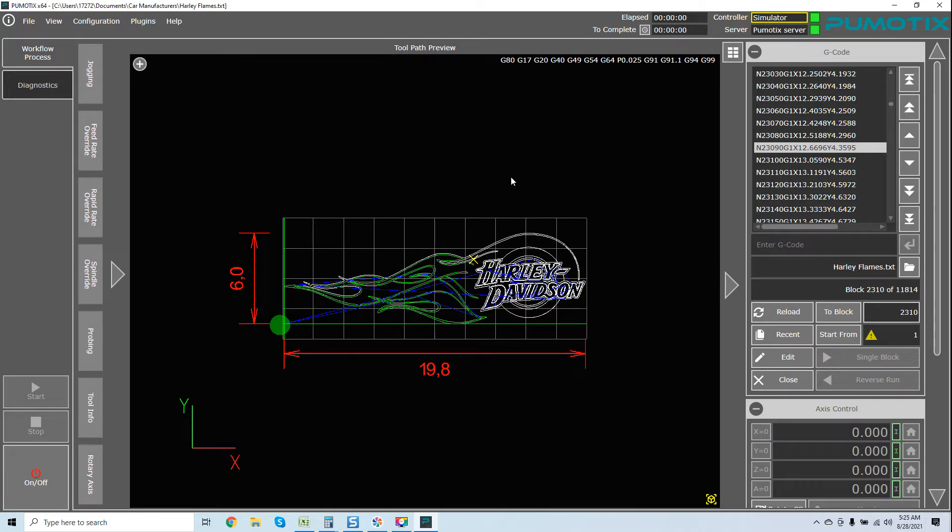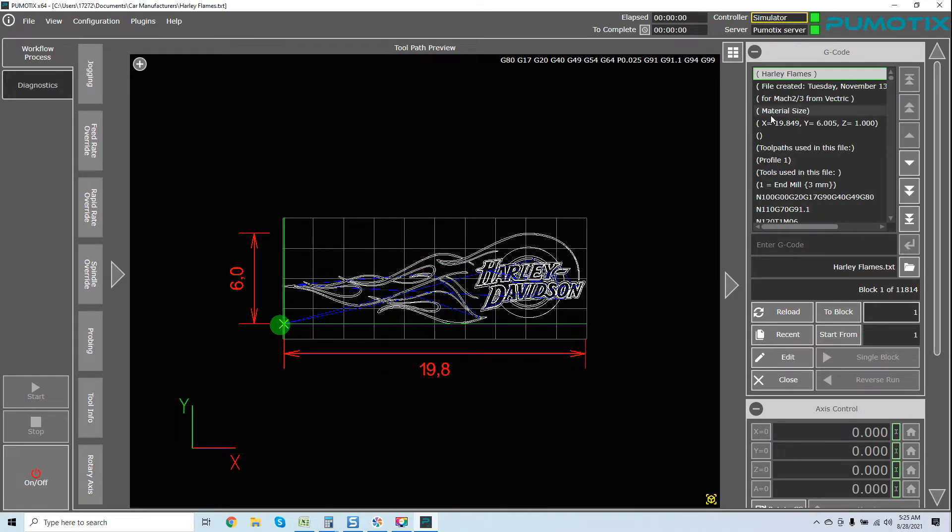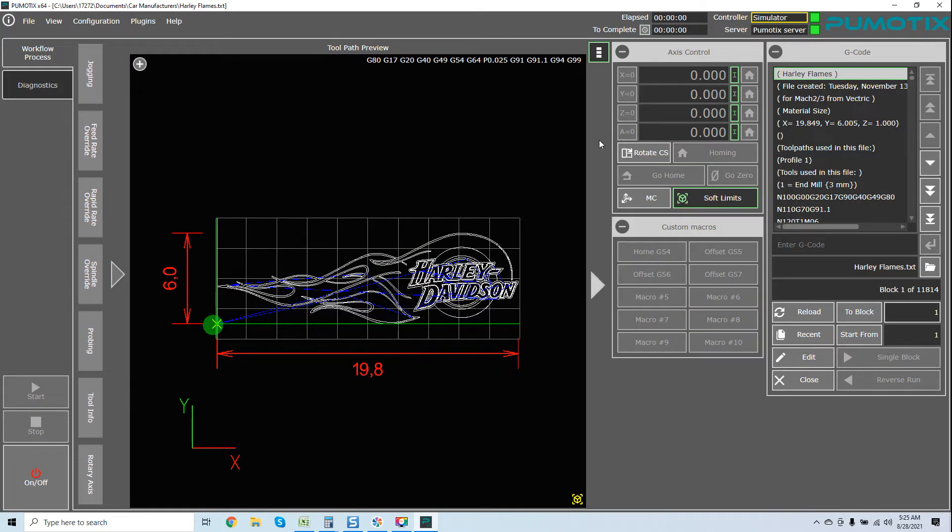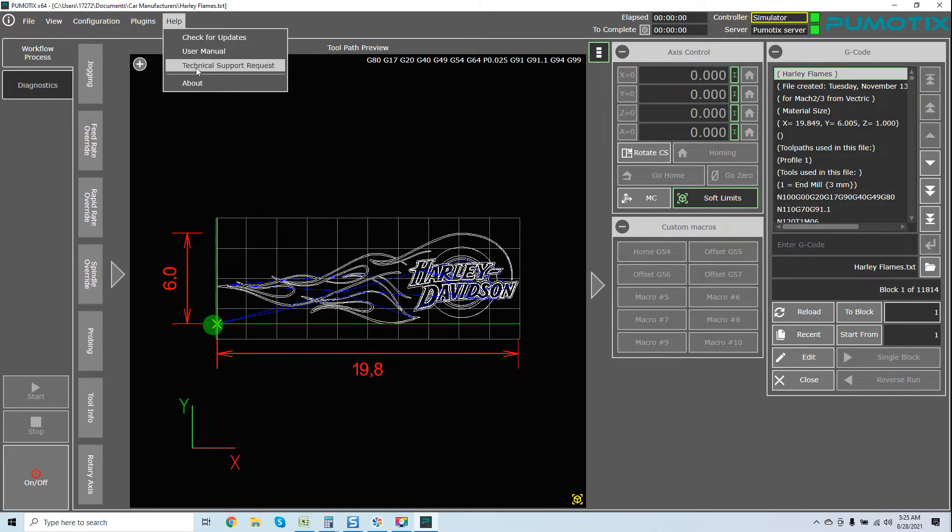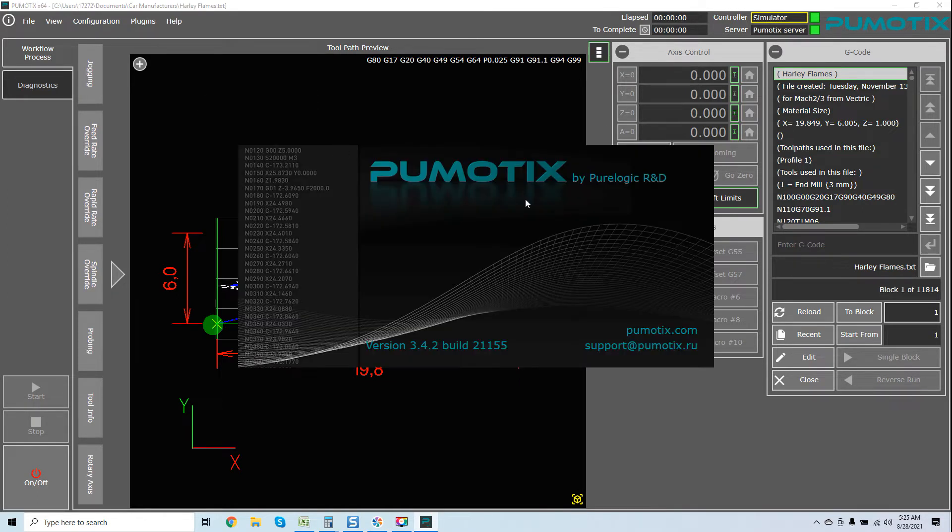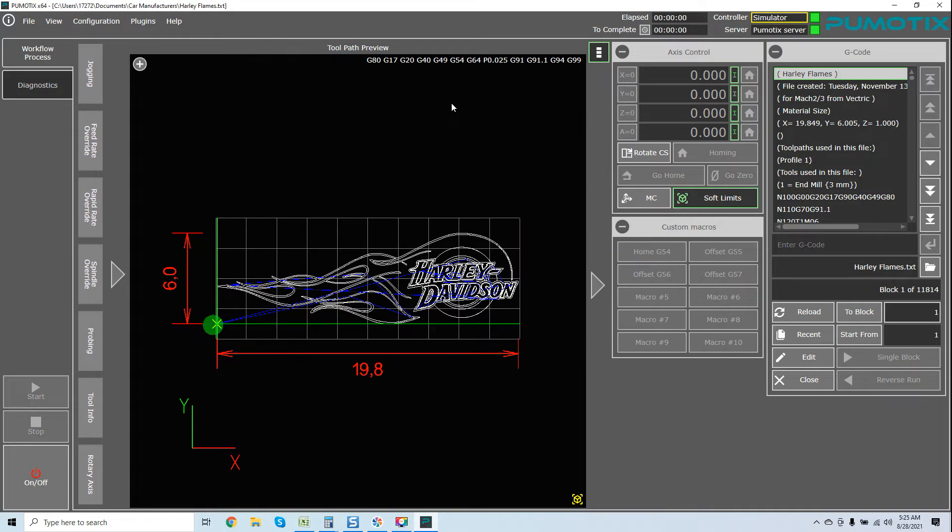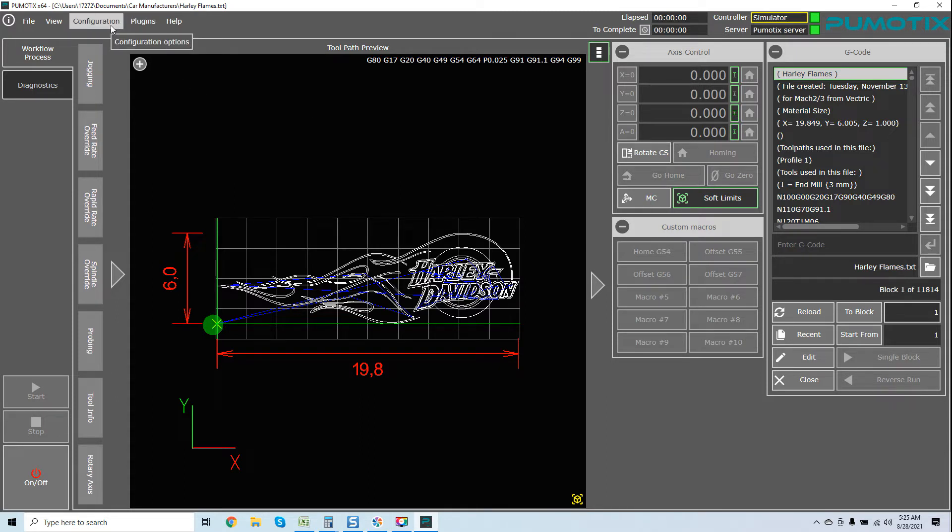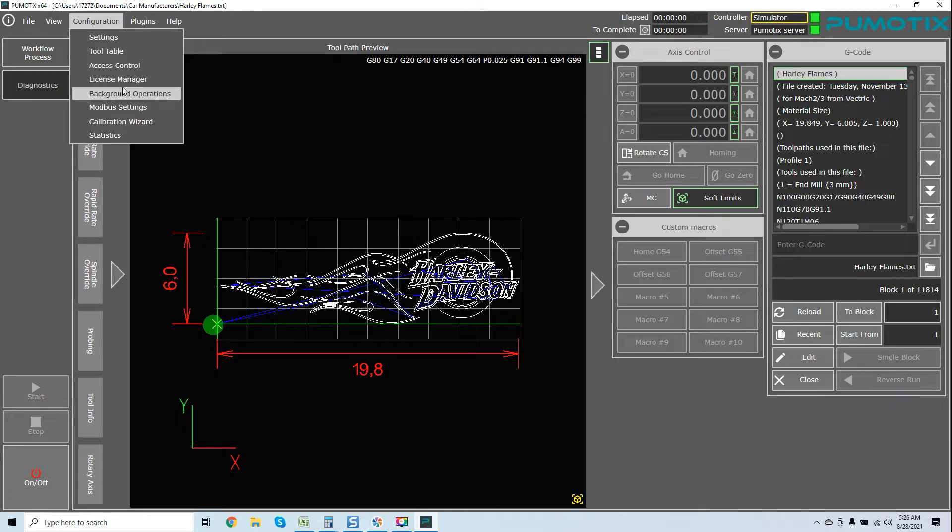We're dealing with the idea of staying as basic as possible in terms of explanation to make your life easier. Now, when I said to you that this is the latest release, we're going to come over here to help. I'm going to go to about. You can see version 3.4.2, build 21155. Now, you guys get these updates free. And not just getting a different screen set, but I'm going to show you one of the most powerful features. And I know Mach 3 does not have it, and I know Mach 4 does not have it.